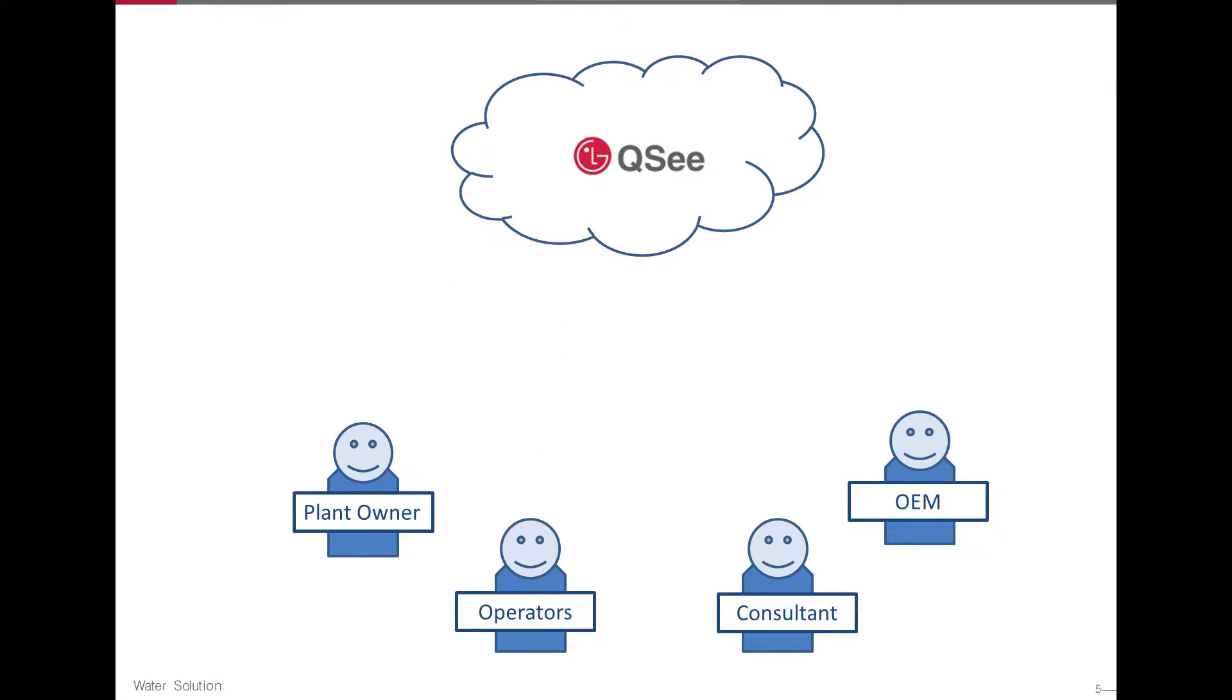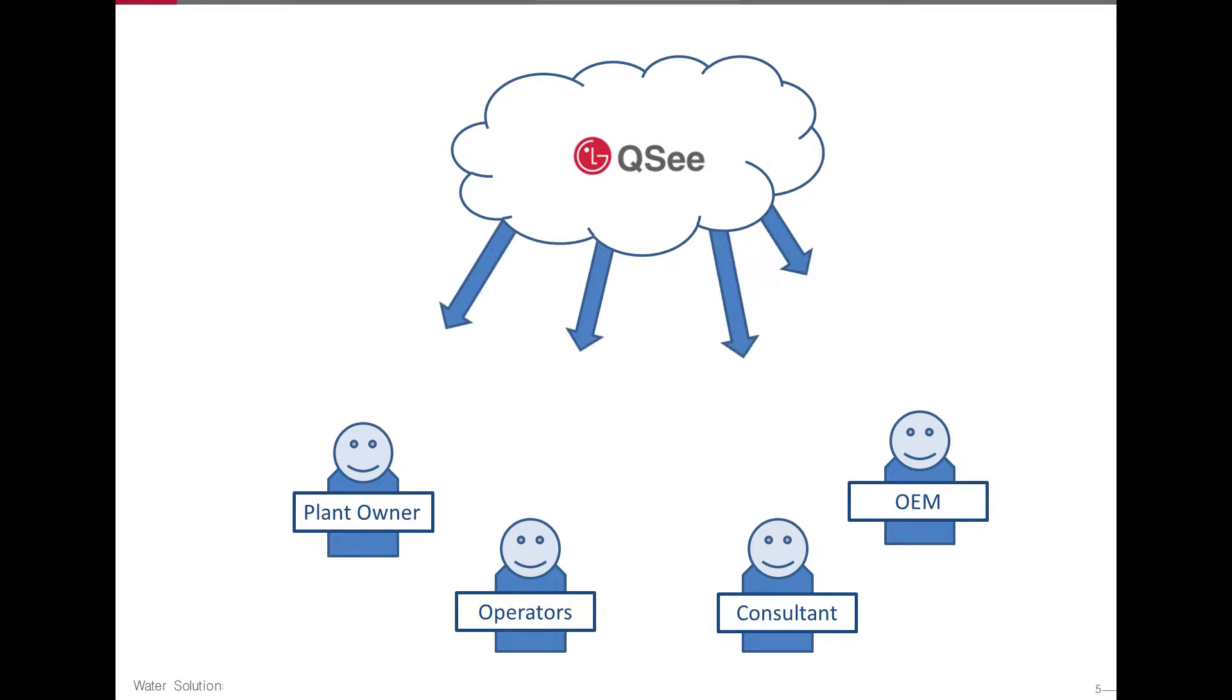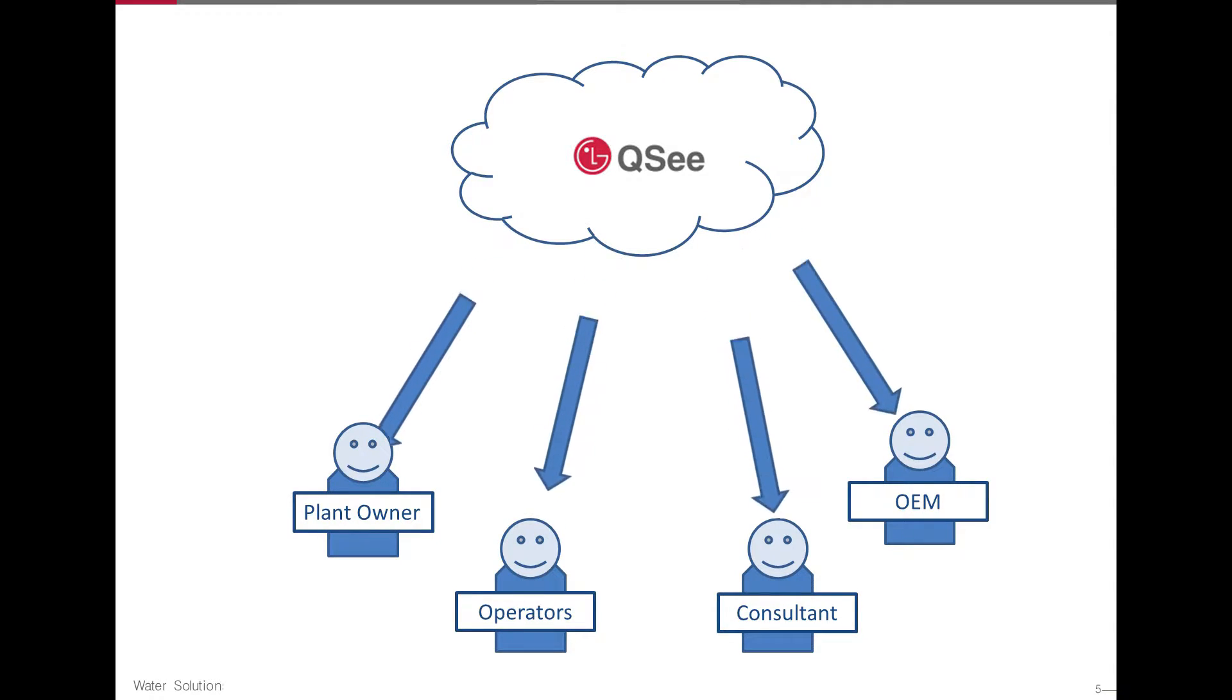Users of QC include plant managers, owners, operators, consultants, OEMs, and membrane suppliers.